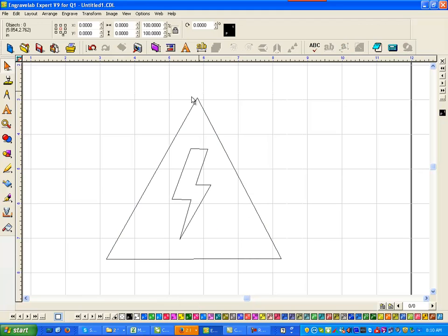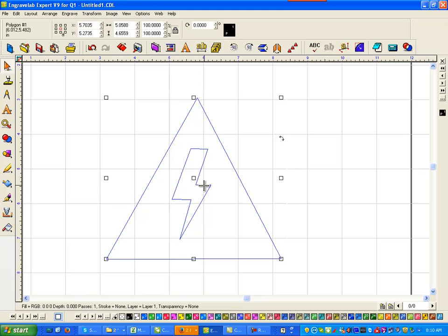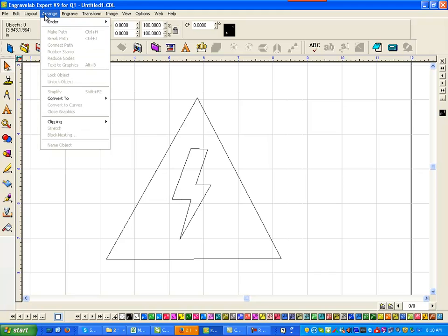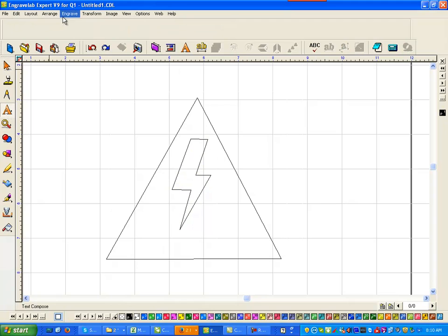But let's say that I wanted the word danger in here. So the first thing I'm going to do is I know it's Control J to break the path. Break path is Control J. If you can learn your hot keys, all the better, because often time the layout here is very difficult to find what you're really looking for. So I'm going to type in danger.